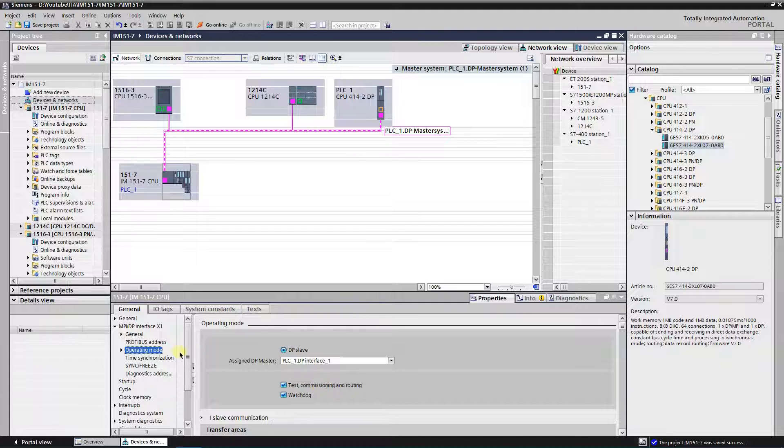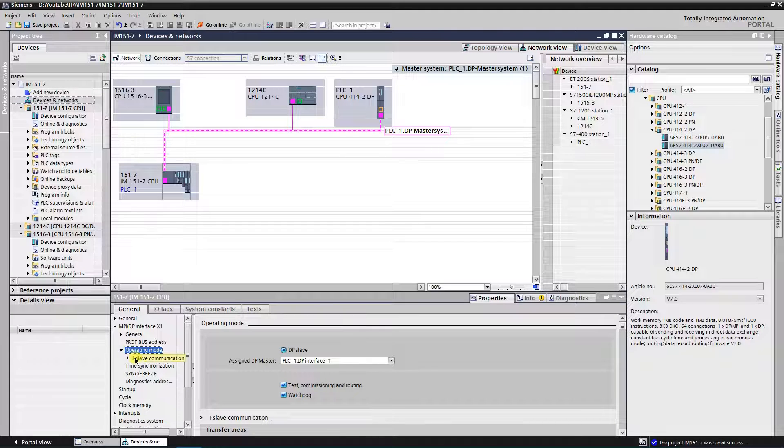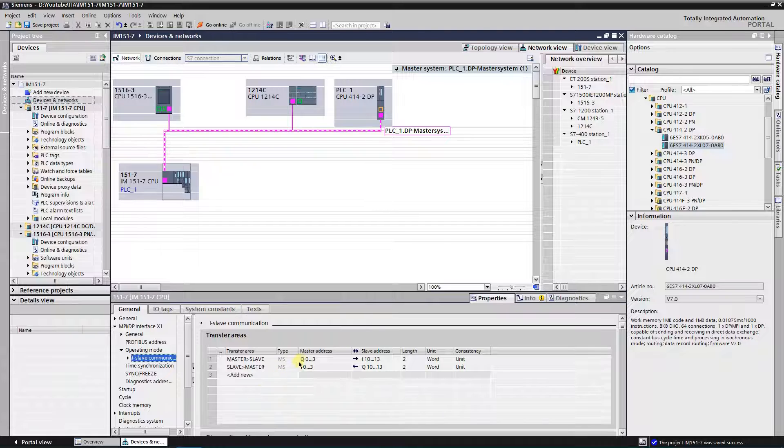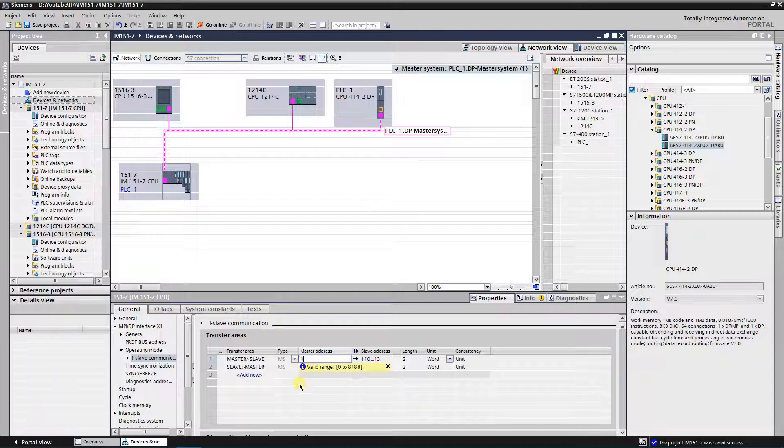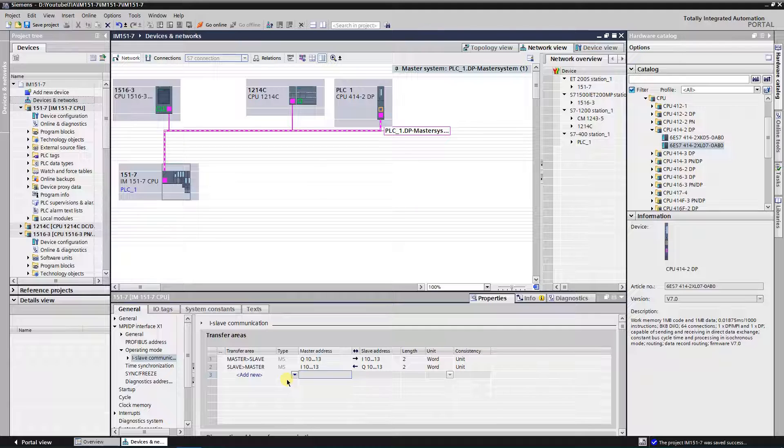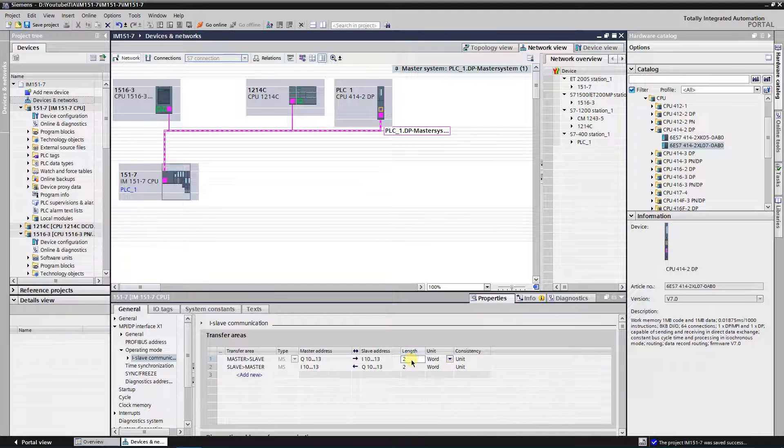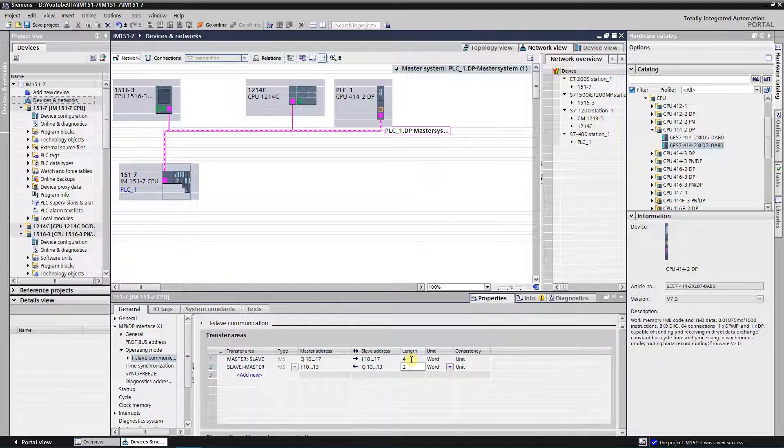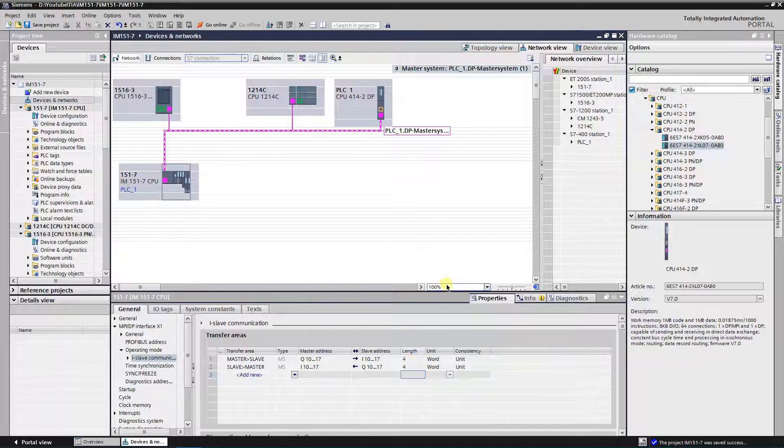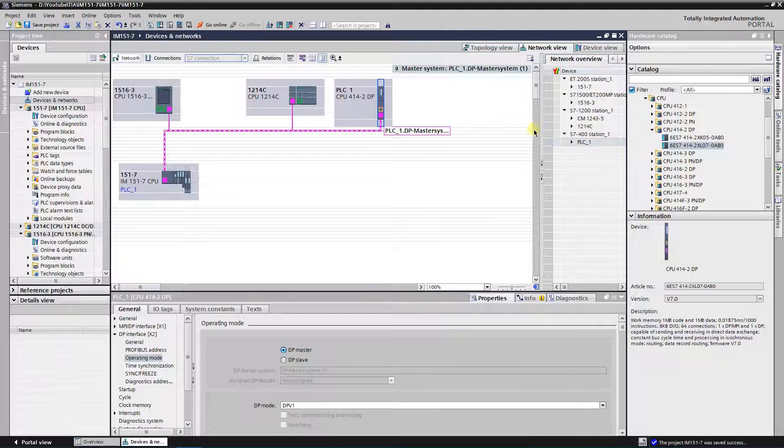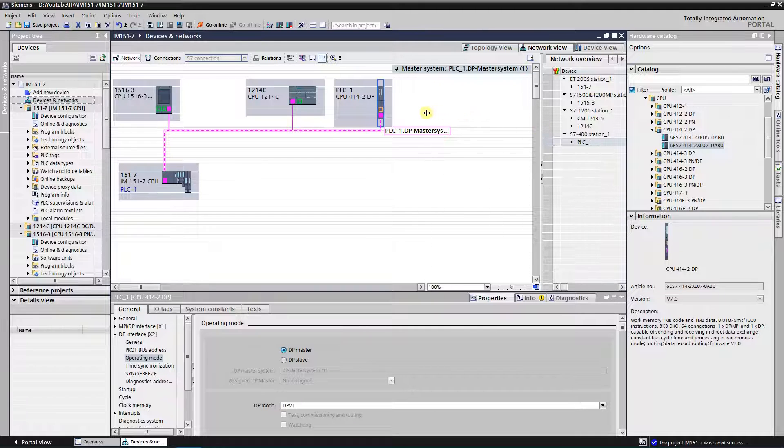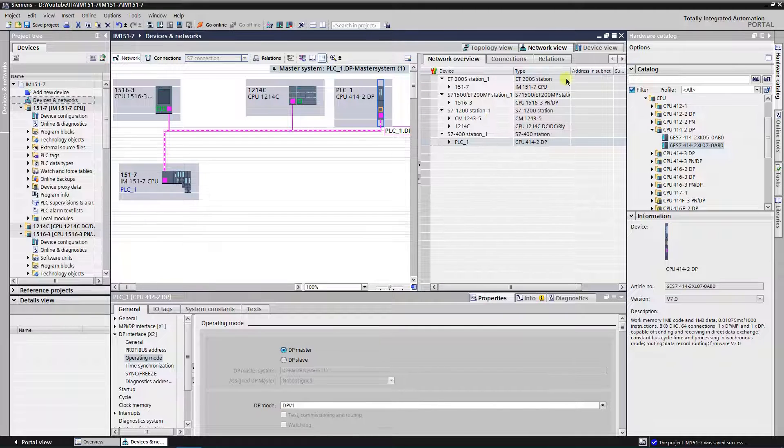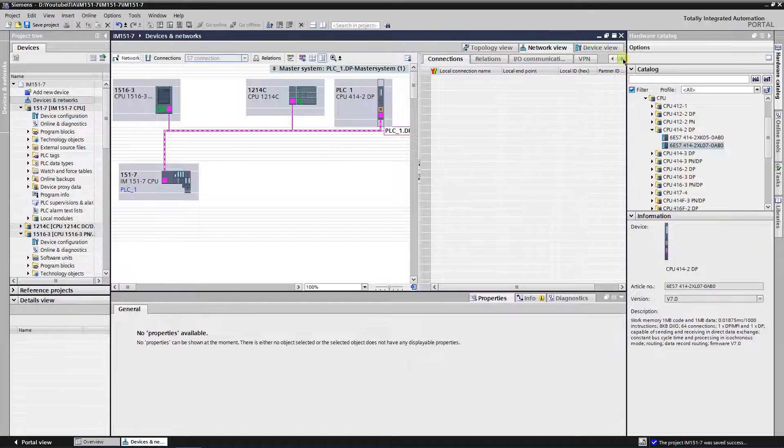Now let's modify transfer areas. Setup is finished. IM15017 CPU is configured as an i slave for S7 400 CPU, with configured data transfer areas.